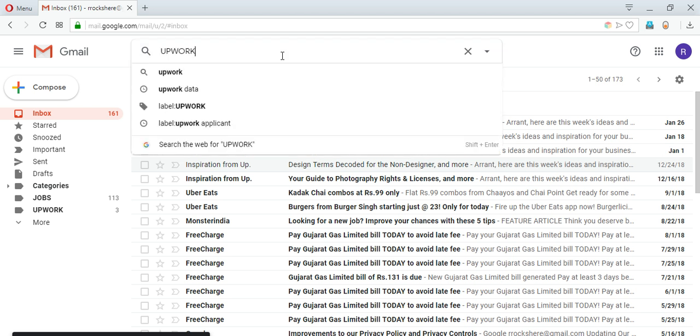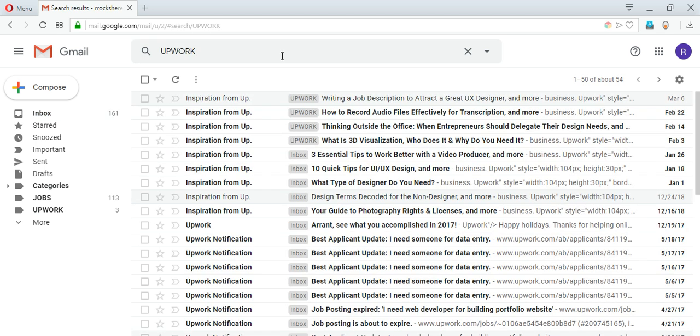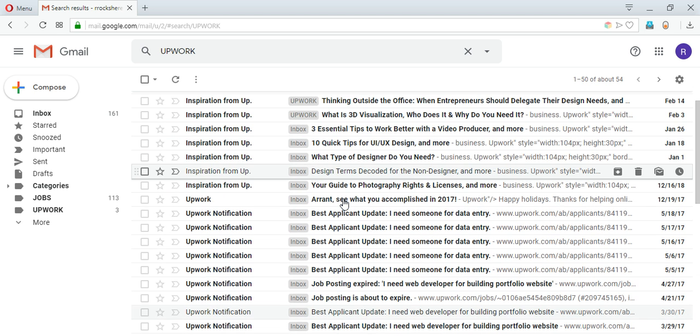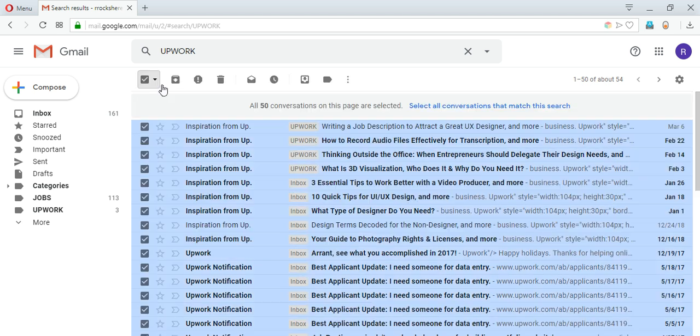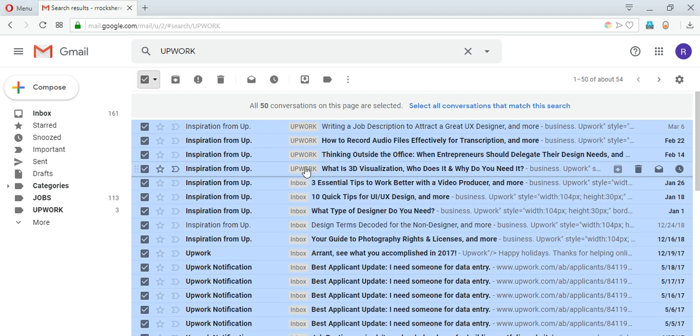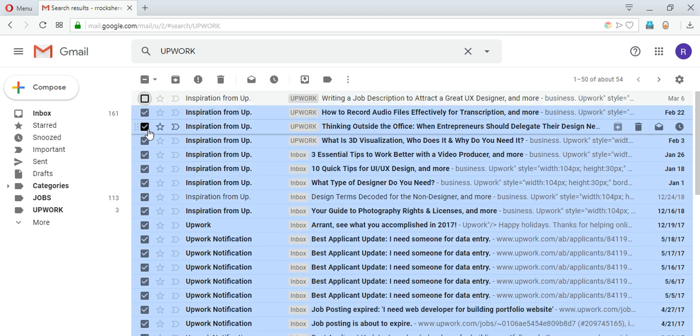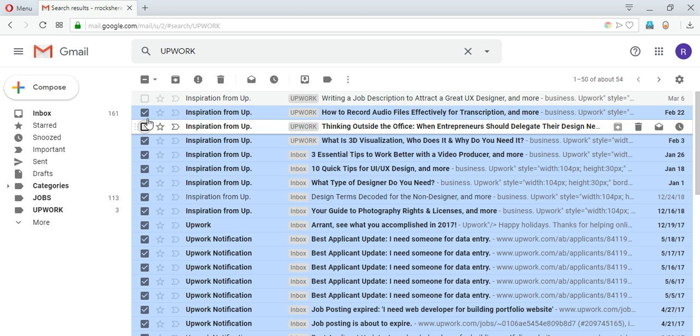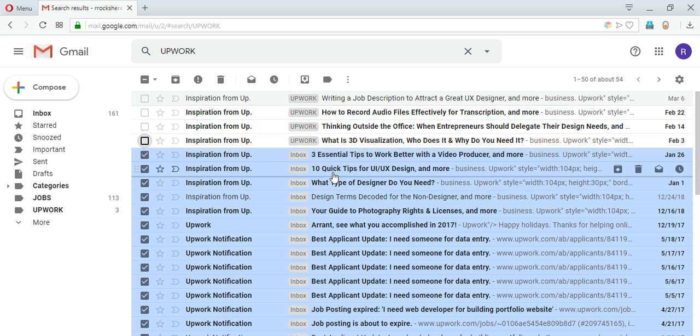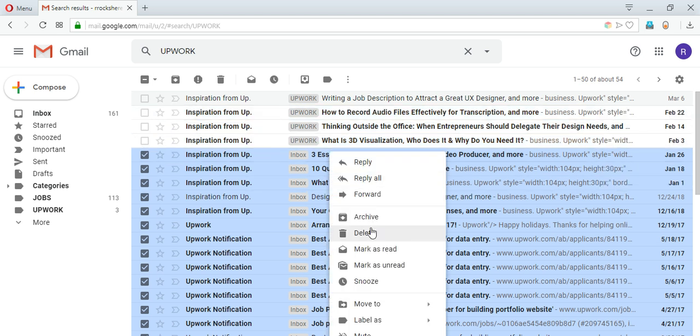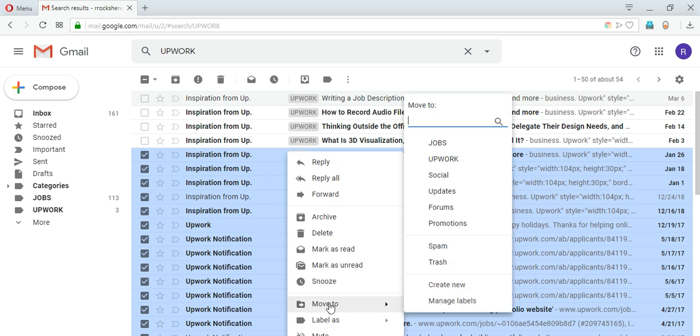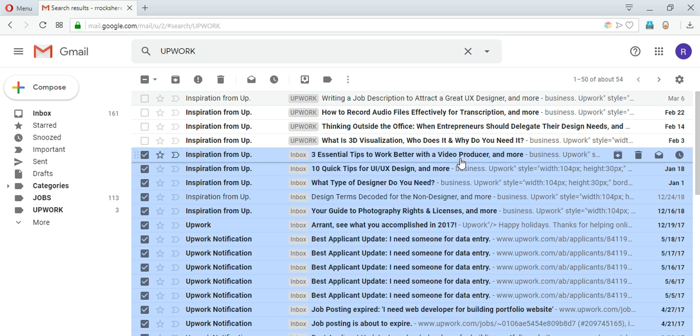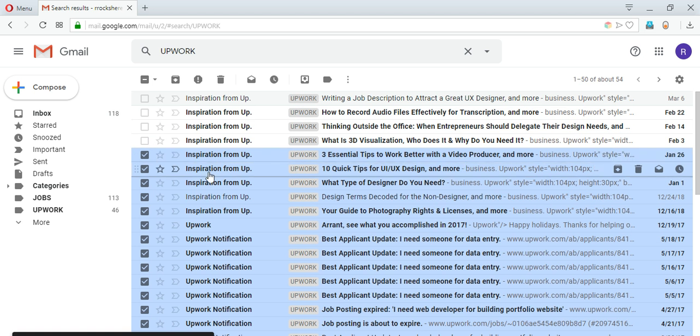For mass movement I can search for any mails that contain the word Upwork inside them and I can hit search or hit enter and all the mails will appear here. I will just select them all. Now these are already inside Upwork so I will deselect them. Apart from that, remaining I will move to, or by right clicking you can get this option and you can select move to Upwork.